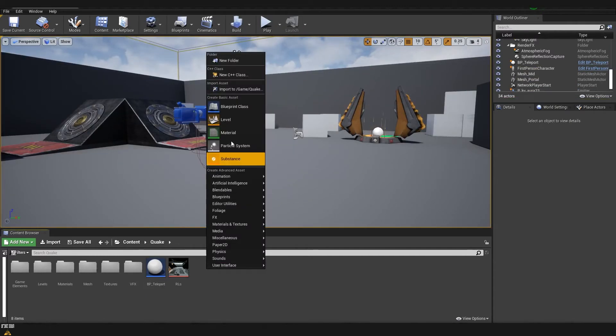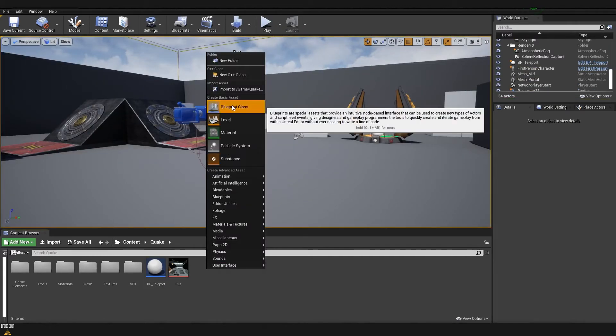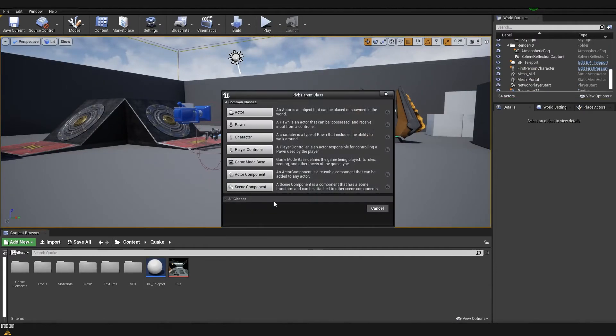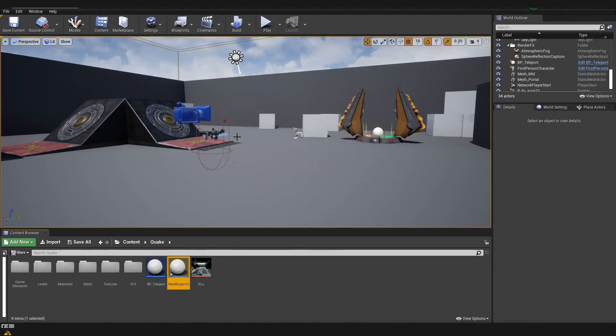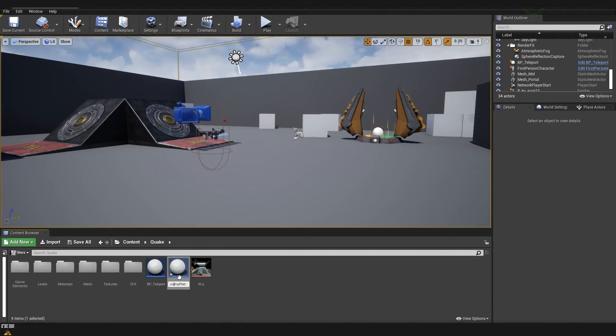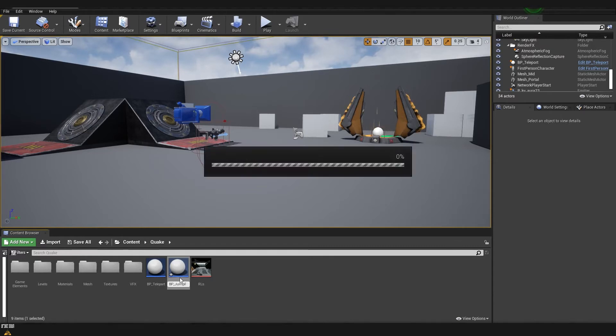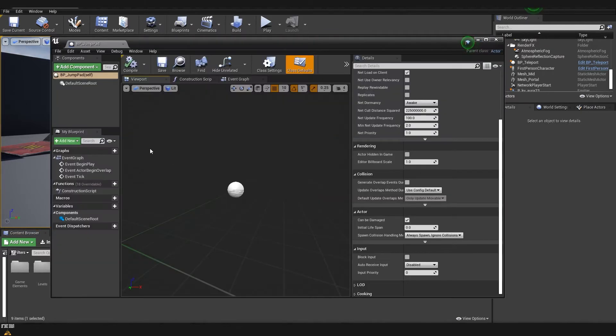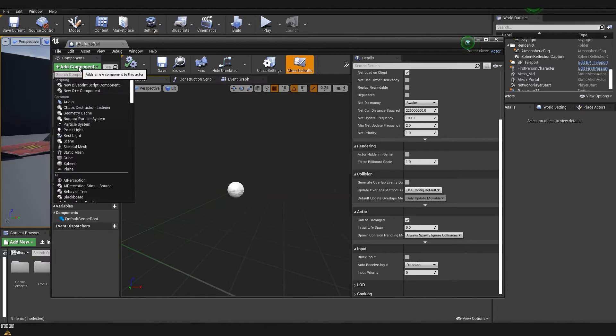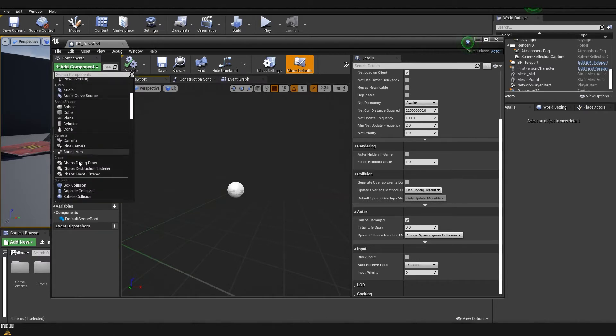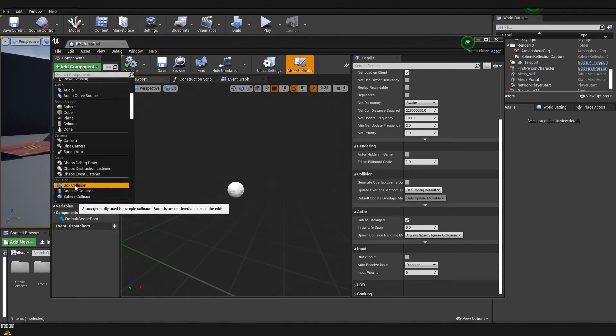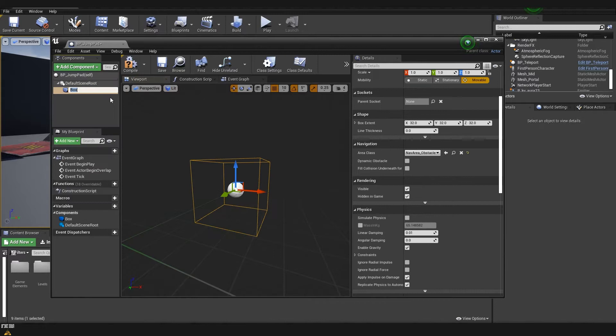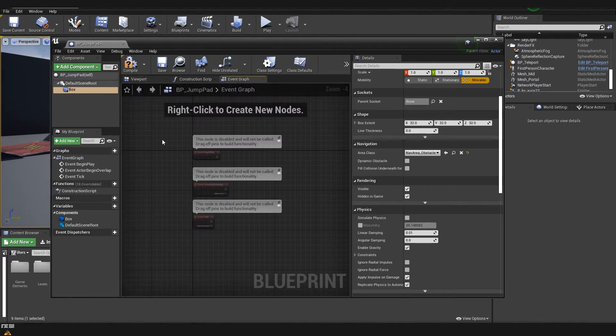Again, we are right clicking create new blueprint class actor and here I'm going to name it jump pad. Just going to put BP in front. Here we are starting again with the same thing. We need to create a volume in which when the character enters are going to be ejected into the air. So I'm going to add a new component and again we are going for box collision.